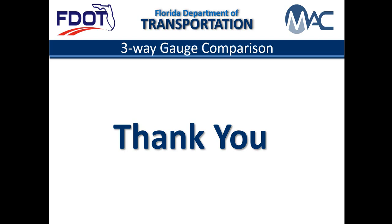If you need assistance with MAC, please contact your local district application coordinator. For assistance with ERS, contact the local district materials and research office Earthwork specialist.